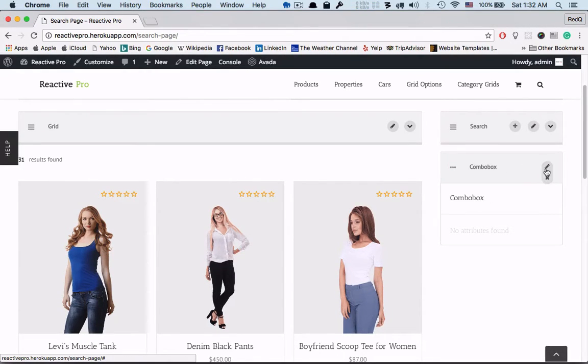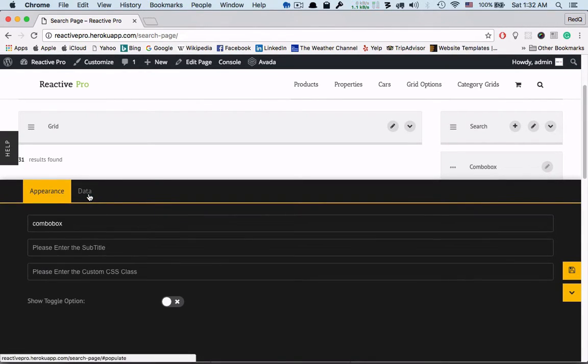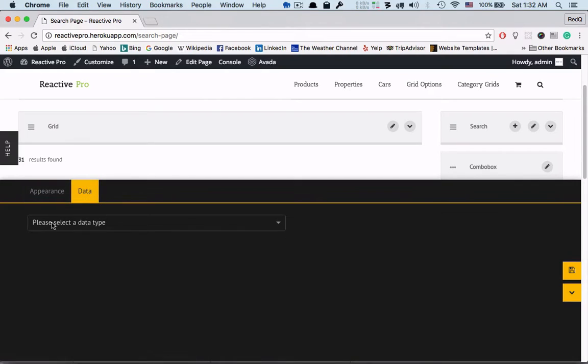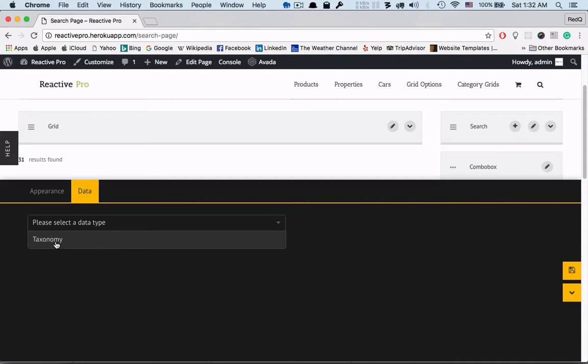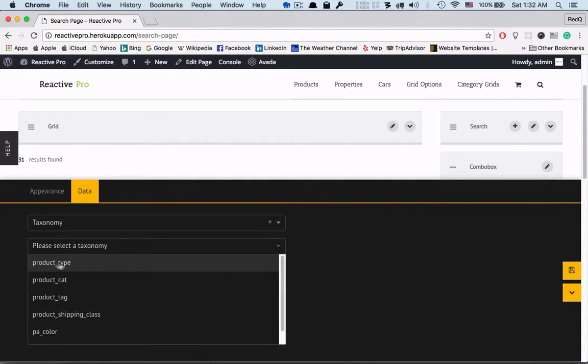This combo box will only work with taxonomy. Only for the parent child relation this combo box has been created. Now the product category can be a good example.